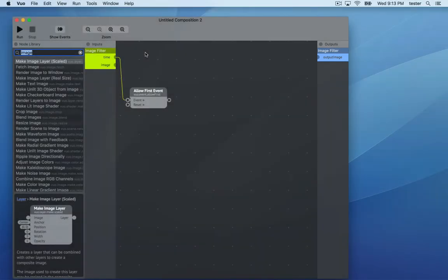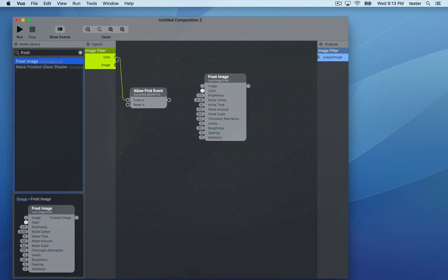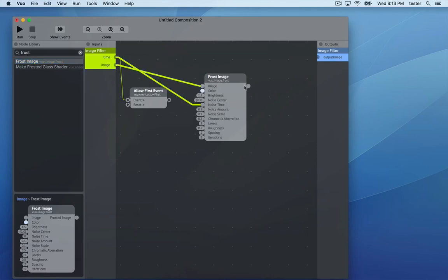Now we need to fill in the middle of the composition. Let's do one of my favorite effects, Frost Image. Connect the time, image, and output image to the node.